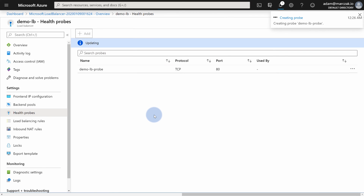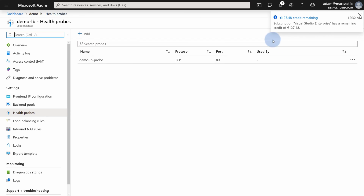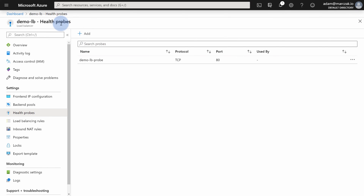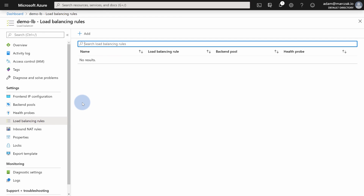This will initially take a couple of minutes. Sometimes the portal does not refresh properly, so every now and then after a couple of minutes just press F5 to refresh the portal, and you should see the updated status. Once you have the health probe, it's still not doing anything yet. What you need to do is go to Load Balancing Rules and add the last missing piece — the actual traffic balancing rule.